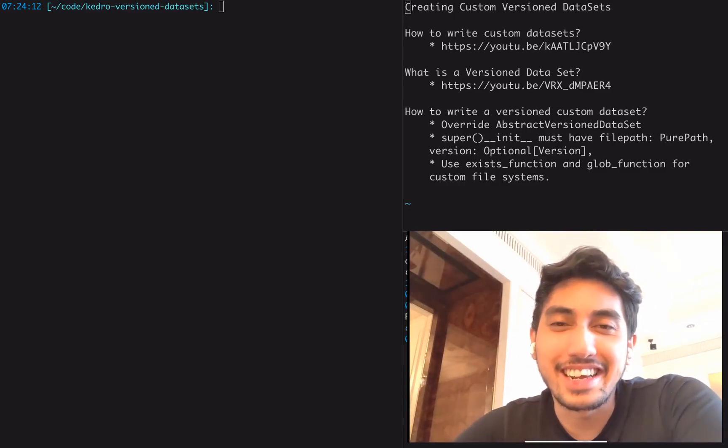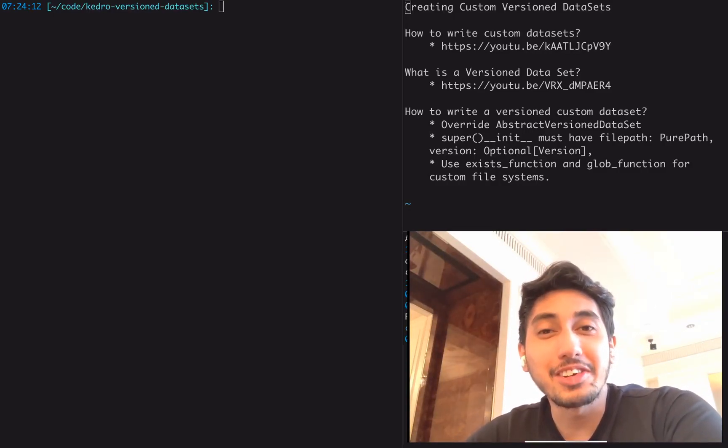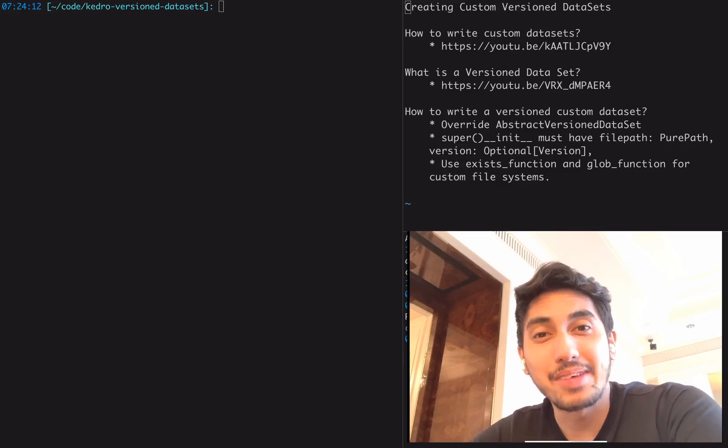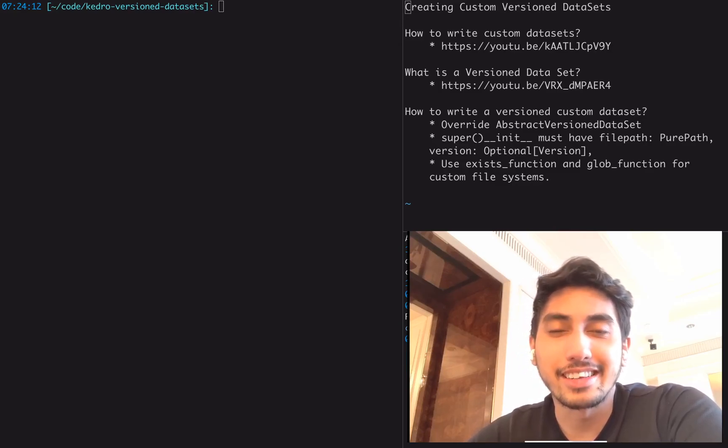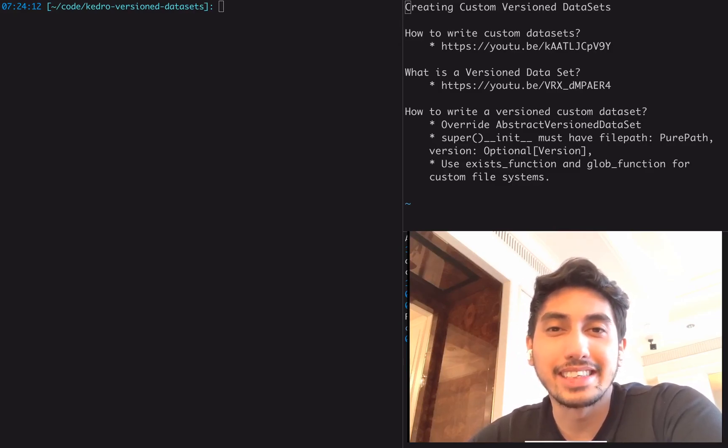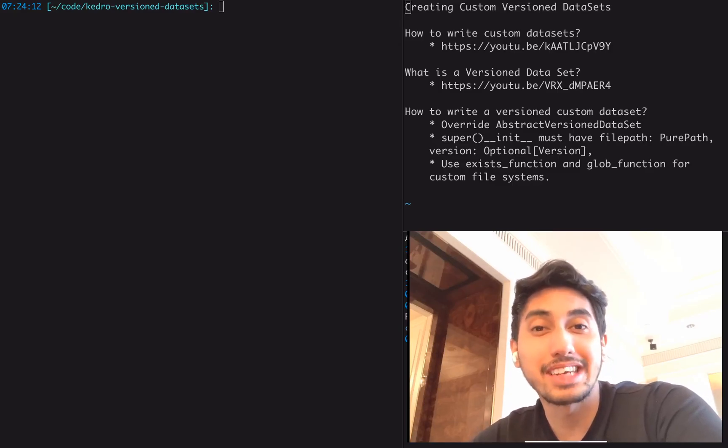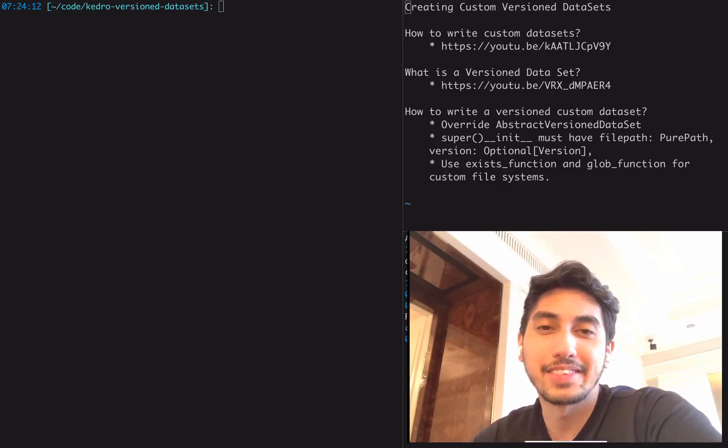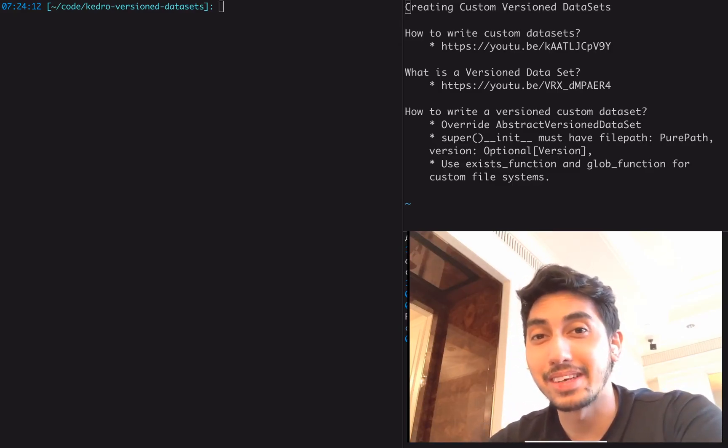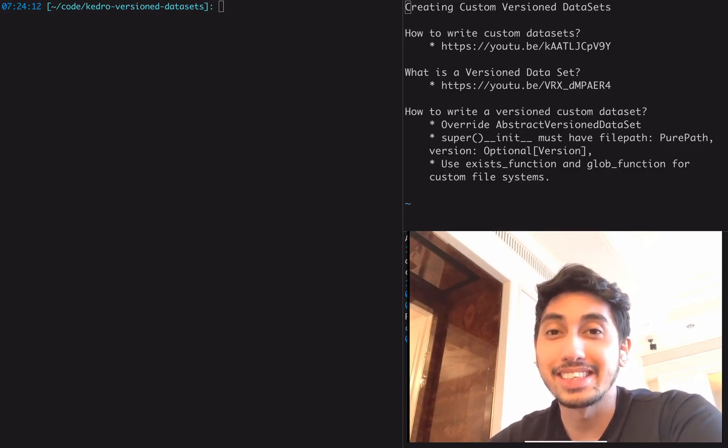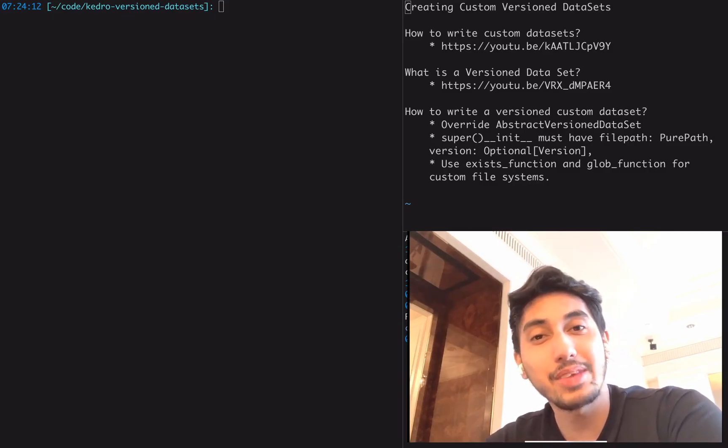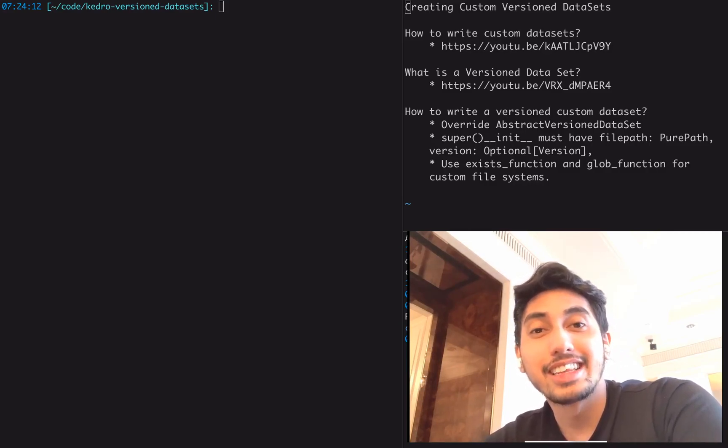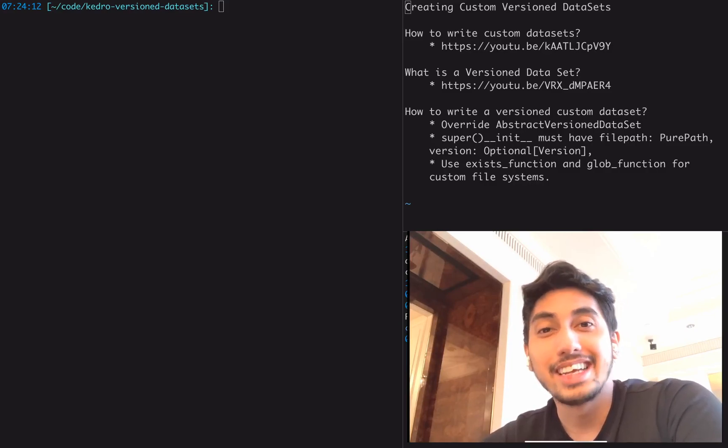Hello everyone, this is Data Engineer 1 and welcome back to another video on writing data pipelines. If you're new to the channel, this channel is set up to help data engineers and data scientists write better data pipelines. In this series, Writing Data Pipelines with Kedro, we write data pipelines with Kedro. We cover advanced and beginner features that Kedro supports.